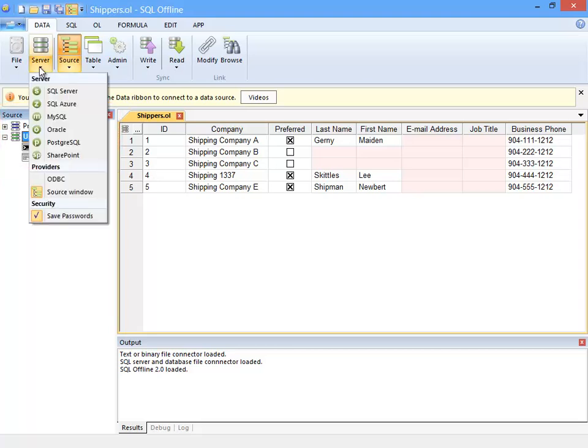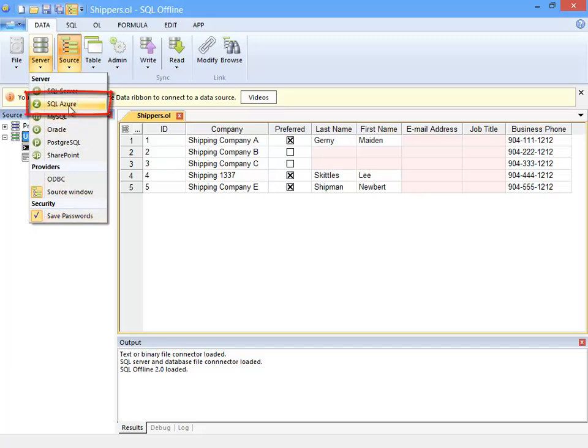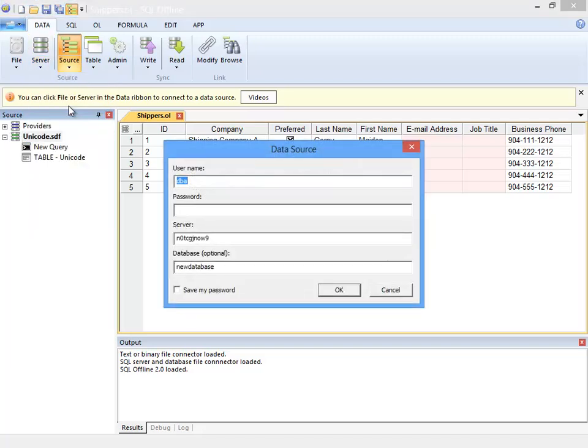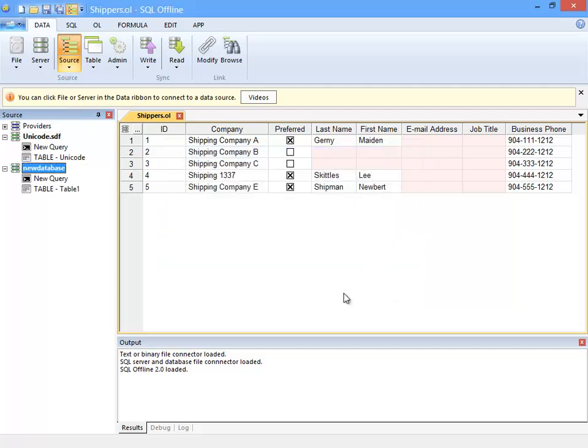Next, I'll use the Server menu to connect to a data server. Note this is where I can enable passwords. Now, I connect to a Windows Azure SQL database, enter a password, and the connection displays in the source window.